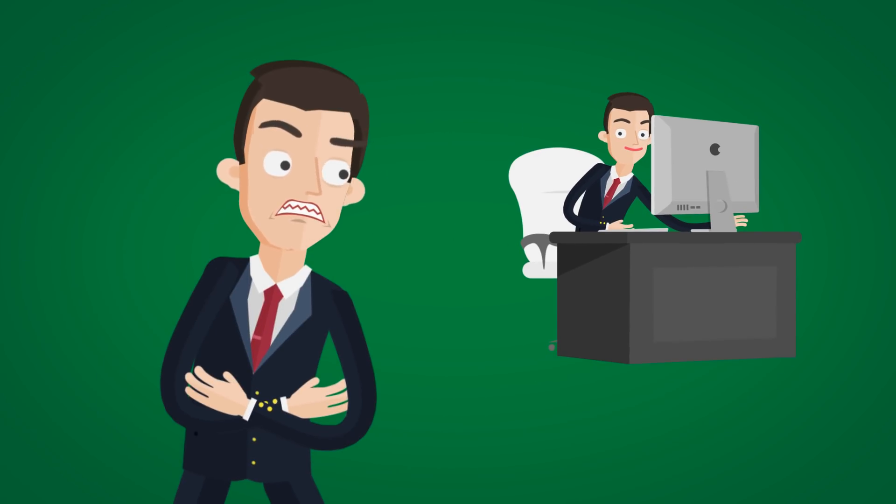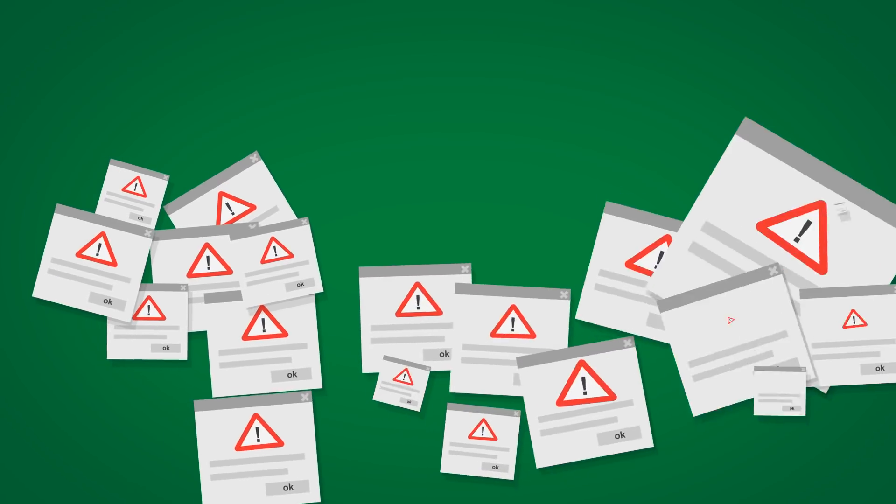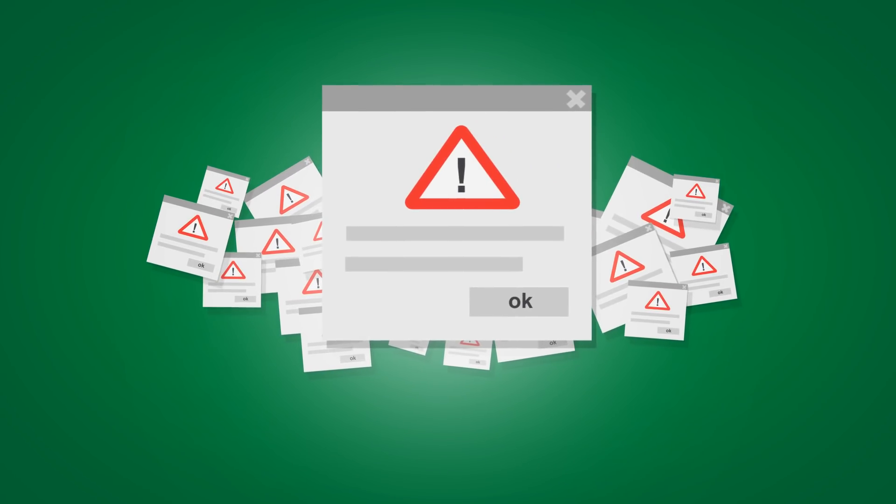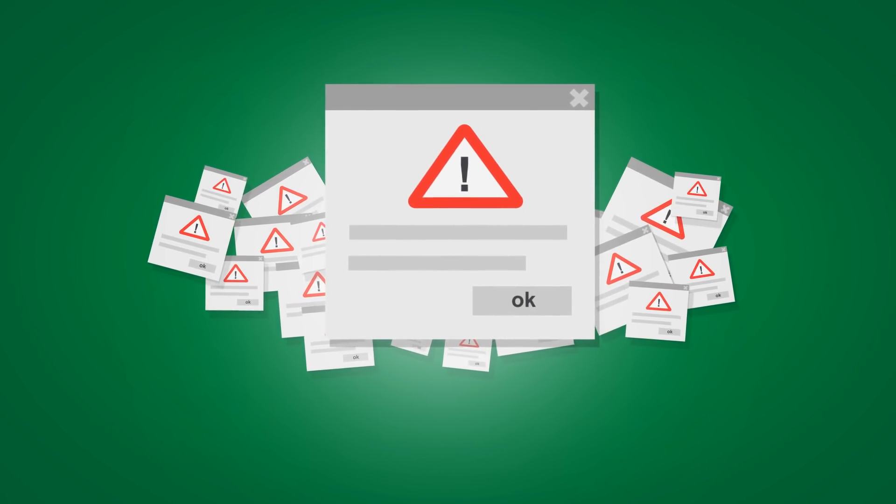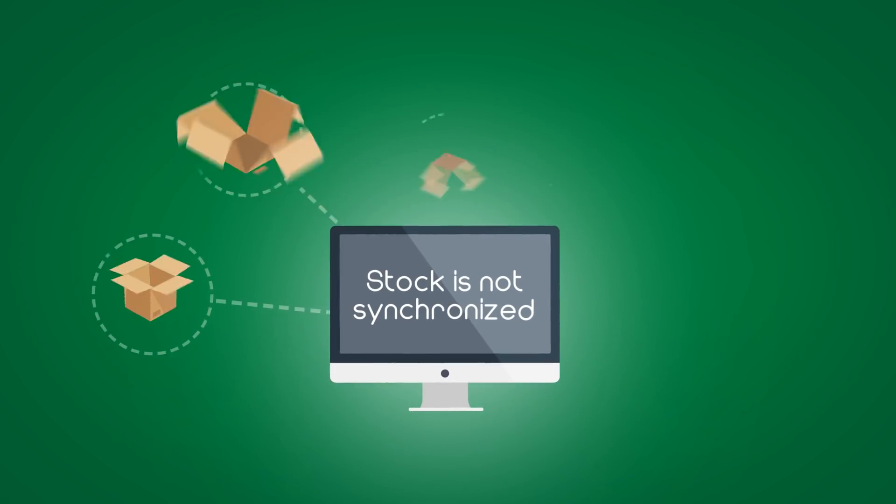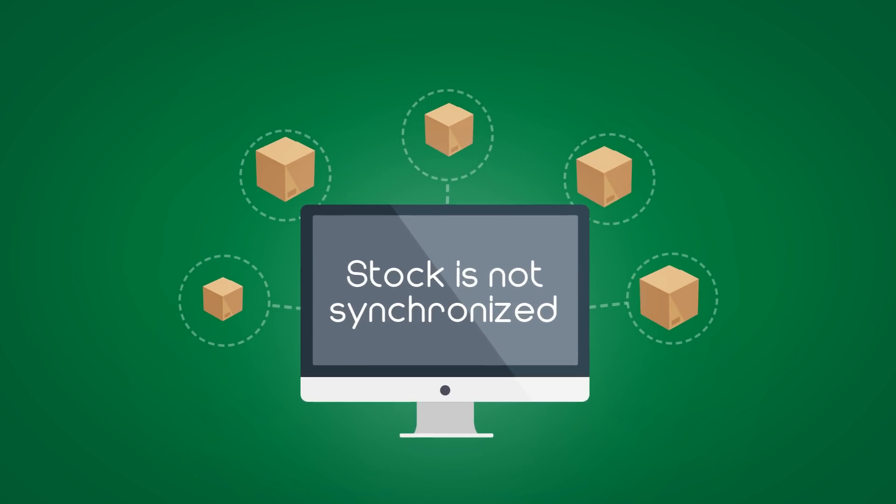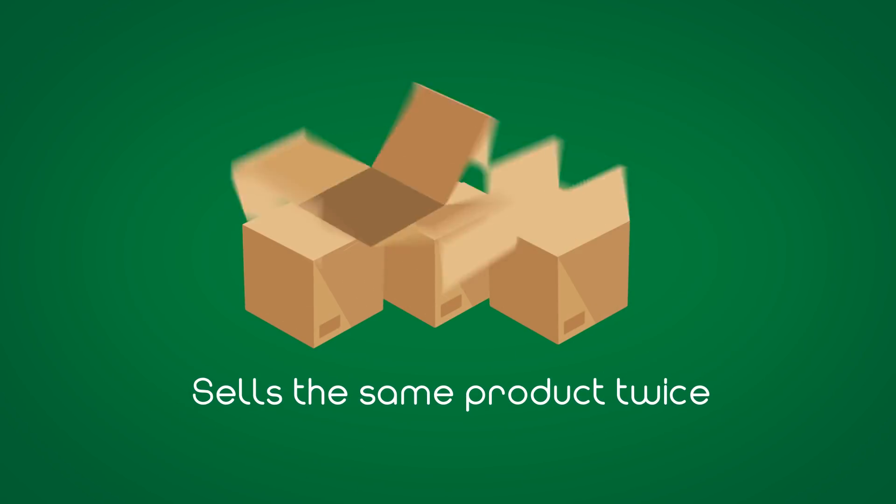Bob hates this part of his job. Whenever Bob makes a mistake in manually entering orders, the consequences are huge. Because stock is not synchronized, Bob often oversells stock or misses out on orders. Sometimes Bob even sells the same product twice.